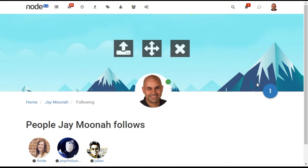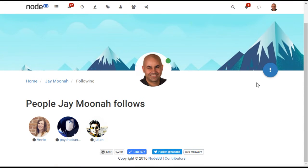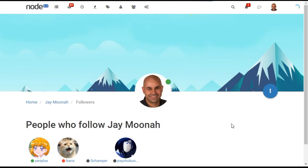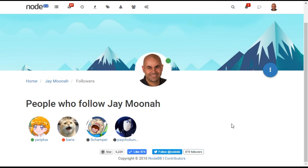NodeBB uses a concept of followers, similar in style to Twitter, where users can follow others who do not necessarily need to follow them back. If you would prefer to use a style more like Facebook, you can download the Friends plugin.